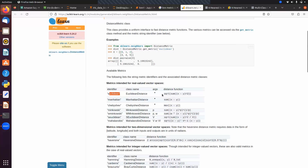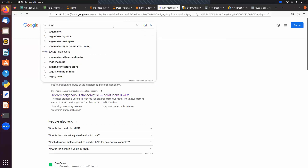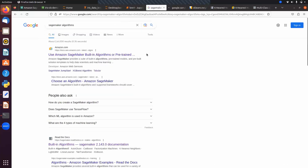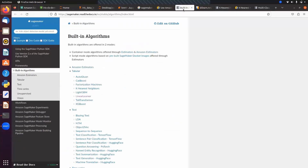For other SageMaker built-in algorithms — looking at the list, important ones include Linear Learner, KNN, and XGBoost. There are also some built-in deep learning models like sequence-to-sequence, sentence classification using TensorFlow, and question answering using PyTorch. For unsupervised learning we have K-Means.